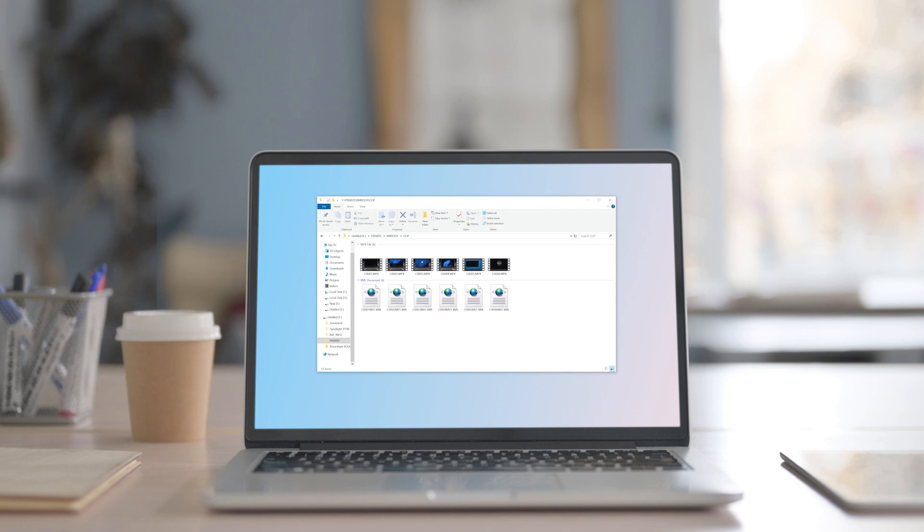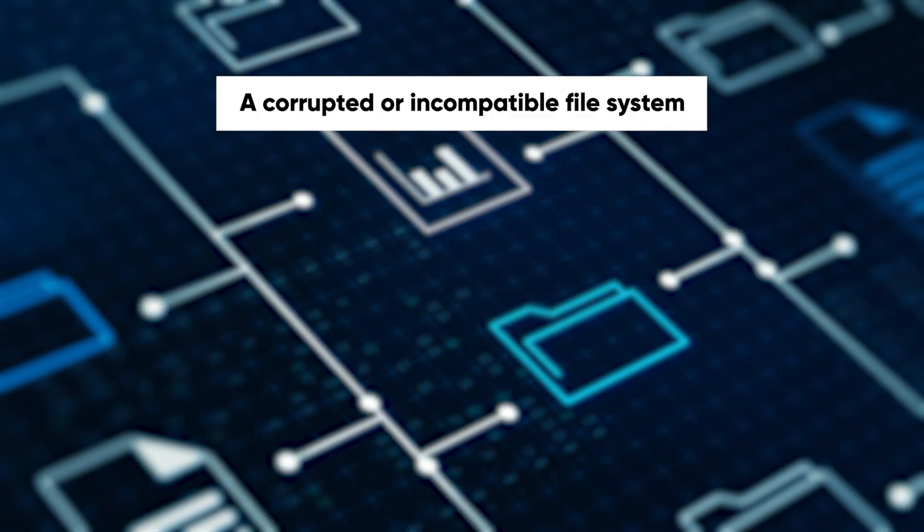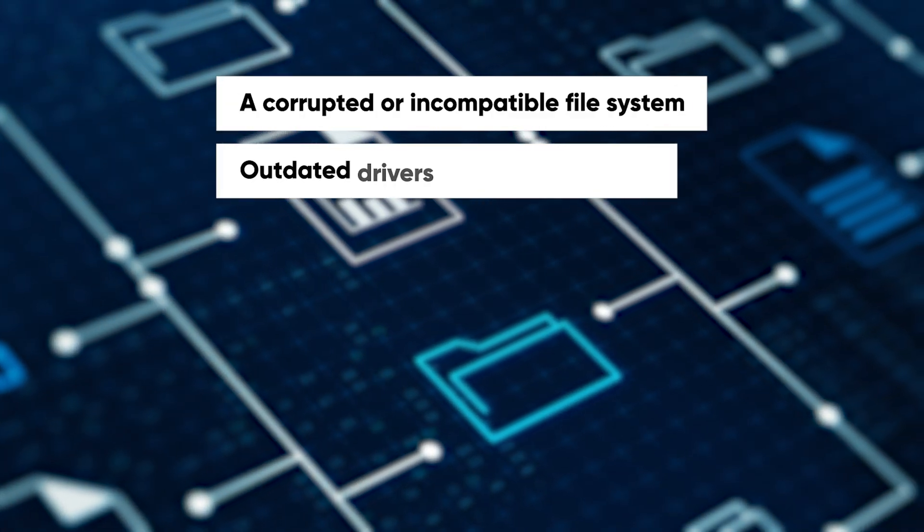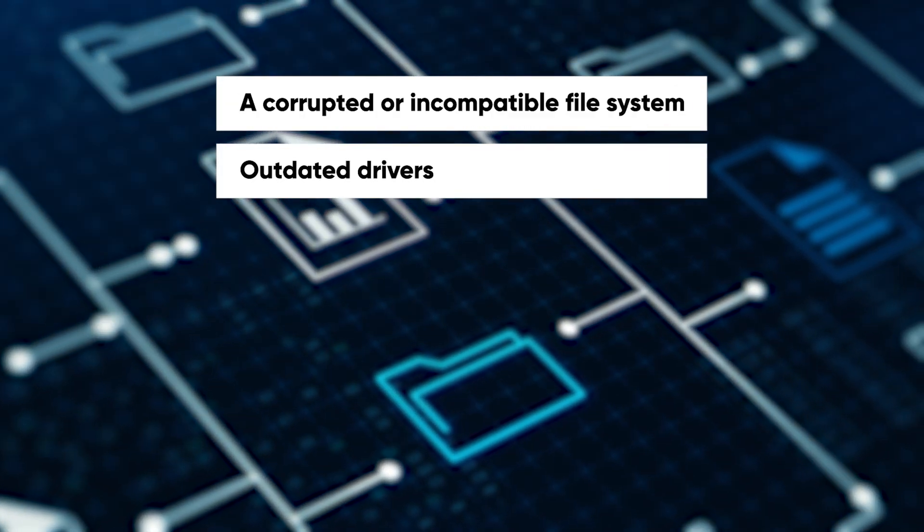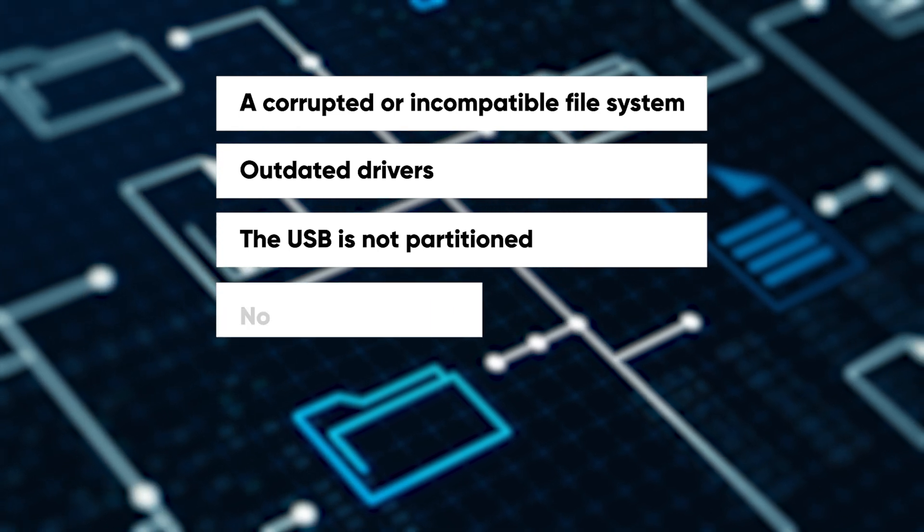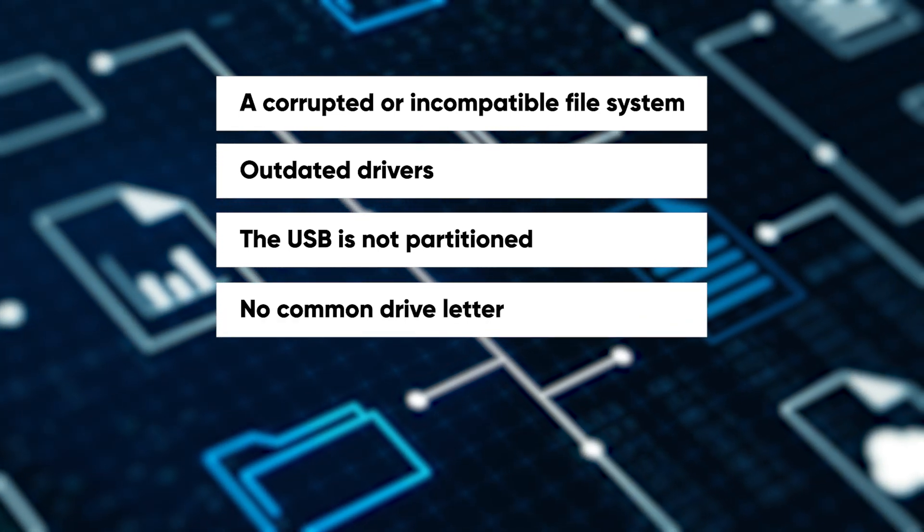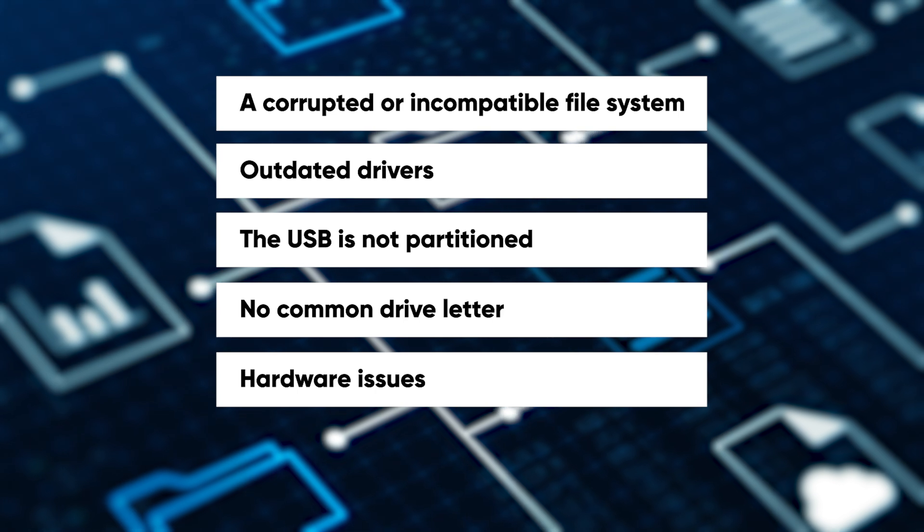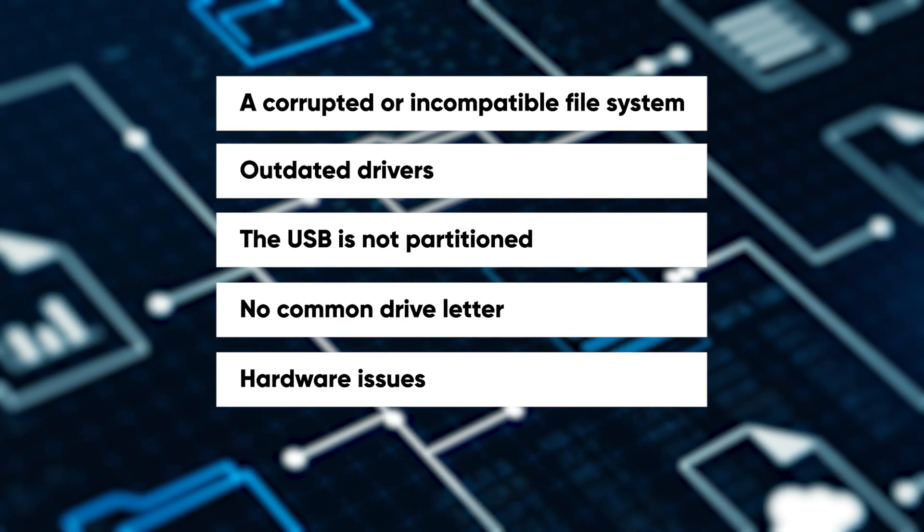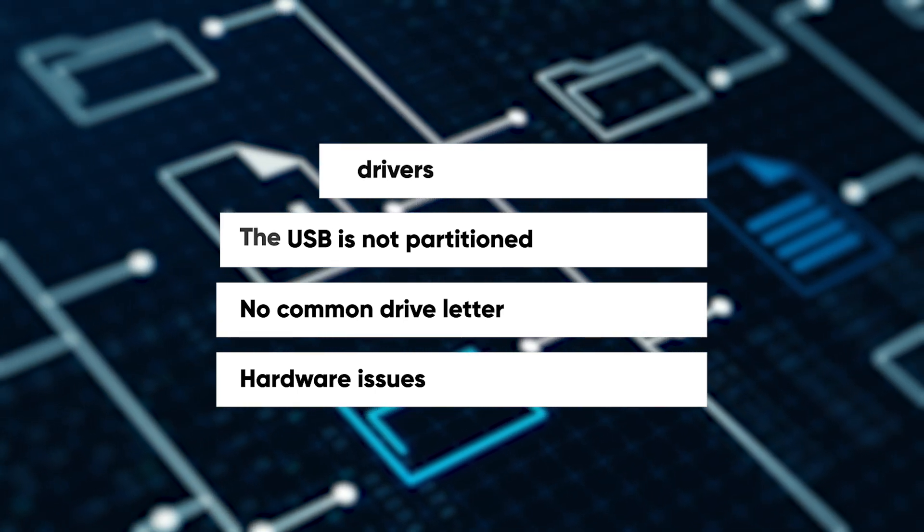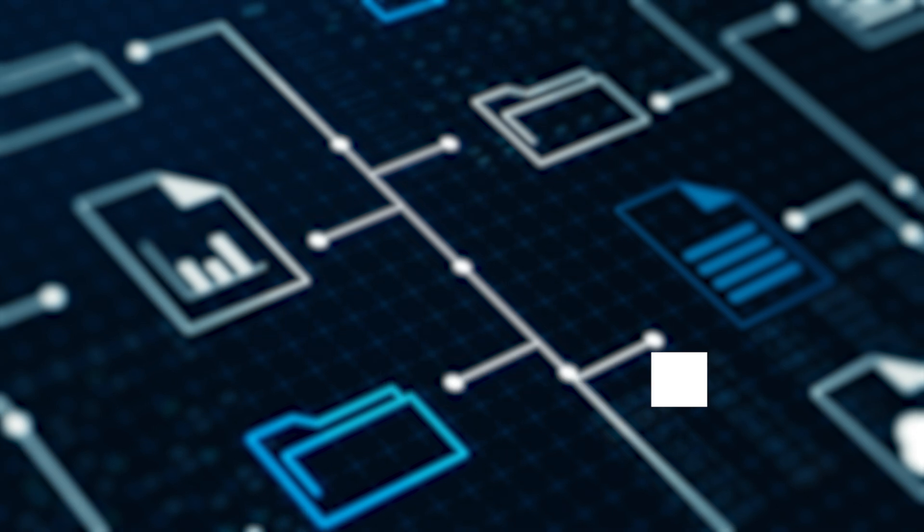The most common reasons why your flash drive doesn't show up on your PC include a corrupted or incompatible file system, outdated drivers, the USB is not partitioned, no common drive letter, or even hardware issues like a faulty USB port. Let's dive into six foolproof fixes that'll resurrect your USB drive.